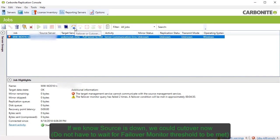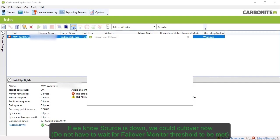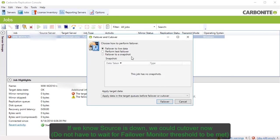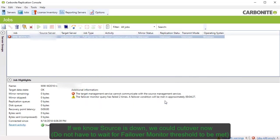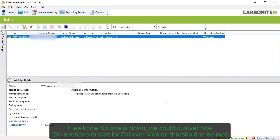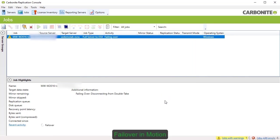Depending on how you've configured the failover monitor and failover options, the software will continue to monitor the source for additional failover conditions before determining if a failover threshold has been met. Once the threshold has been met, failover happens automatically if you've configured it that way.